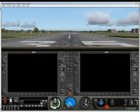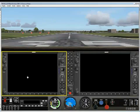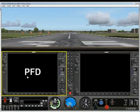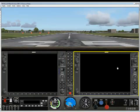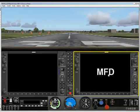A little bit of terminology would help at this point. The left-hand screen is called the Primary Flight Display or the PFD. And the second screen on the right over here is called the Multifunction Display or MFD.